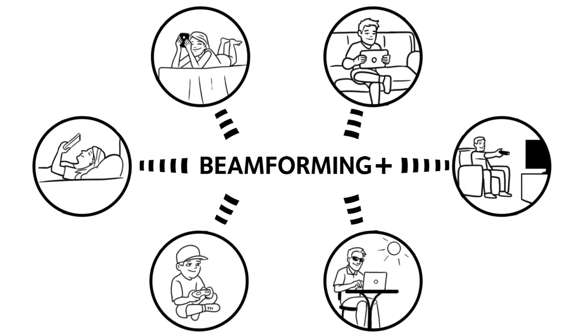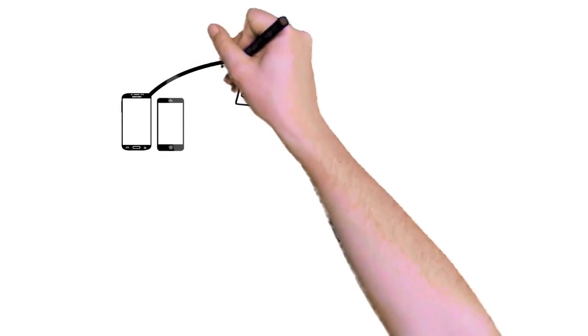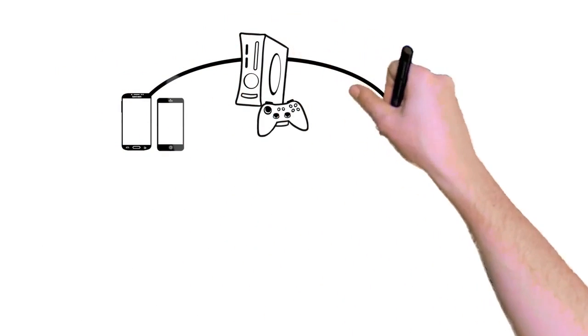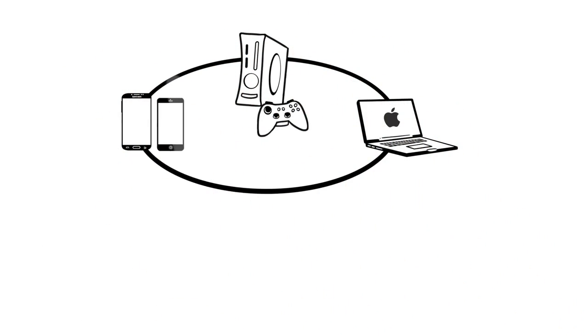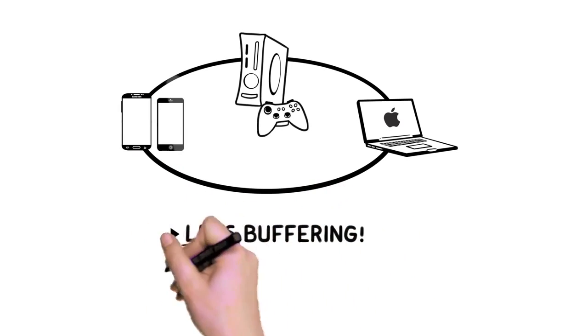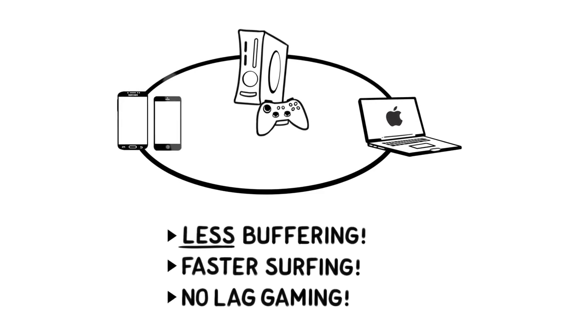Plus, AC Wi-Fi is backward compatible. Once you upgrade to AC Wi-Fi, you'll immediately realize the benefits of smoother HD video streaming, less buffering, faster surfing, and no-lag gaming.